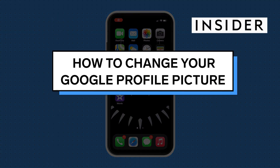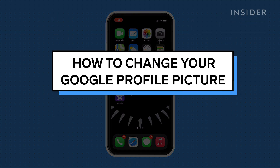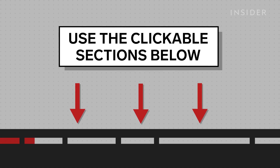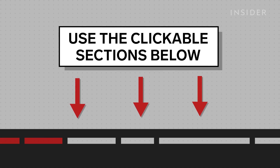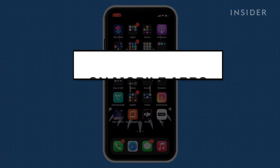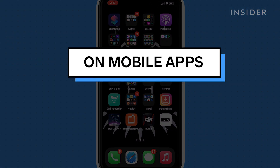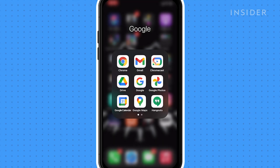In this video we will show you how to change your Google profile picture on mobile Google apps and on your computer browser. Use the clickable sections below to skip ahead to your preferred method. You can change your profile picture from the Chrome app, the Google app, or the Google Maps app. We're going to show you how to do it from the Chrome app, but the process is the same for any of the other apps.